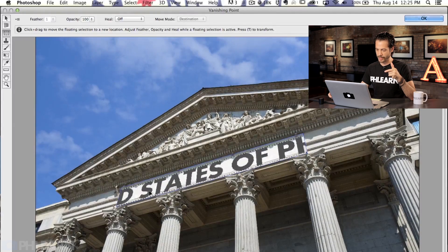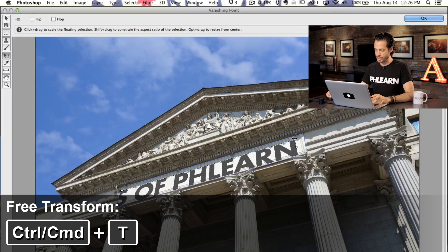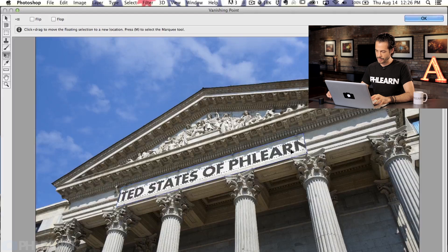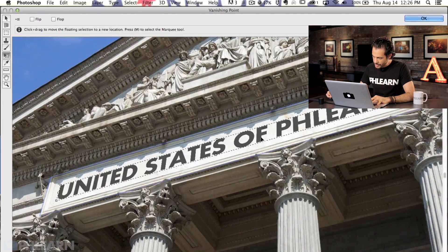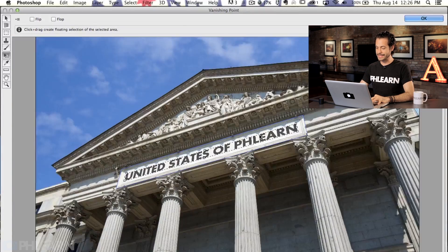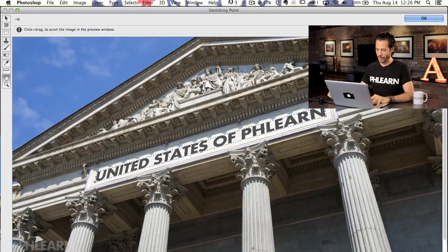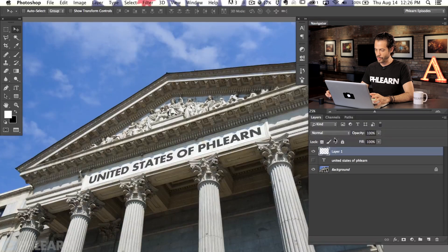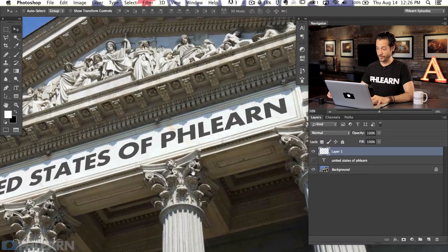If I click and drag this down into here - check that out! It automatically shows up in the correct perspective, which is amazing. Now we need to make it a little bit smaller, so I'm going to hit Command T and hold Shift to scale this down. We want to make sure this fits really nicely in that space. Zooming in, you can see the end of 'Phlearn' is in the same perspective as this line, and the U as well - it's in the exact perfect perspective. That's the whole idea behind this tool. Let's hit OK, and it's on that new layer in the right perspective without you having to do it manually.